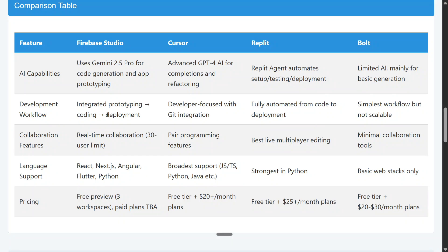For development workflow: Firebase Studio covers integrated prototyping, coding, and deployment — everything in one place. Cursor is developer-focused with Git integration but deployment is not present. Replit and Firebase Studio have a similar full feature set — fully automated from coding to deployment. Bolt has the simplest workflow but is not scalable, making it better suited for basic POCs. For collaboration, Replit offers the best live multiplayer editing and is the king for collaborative features.